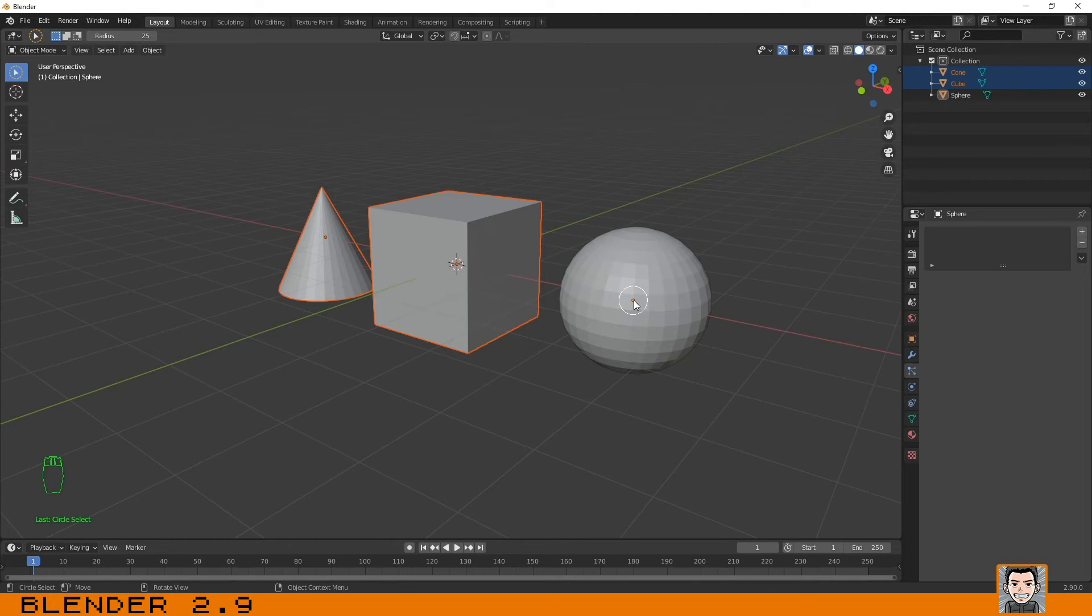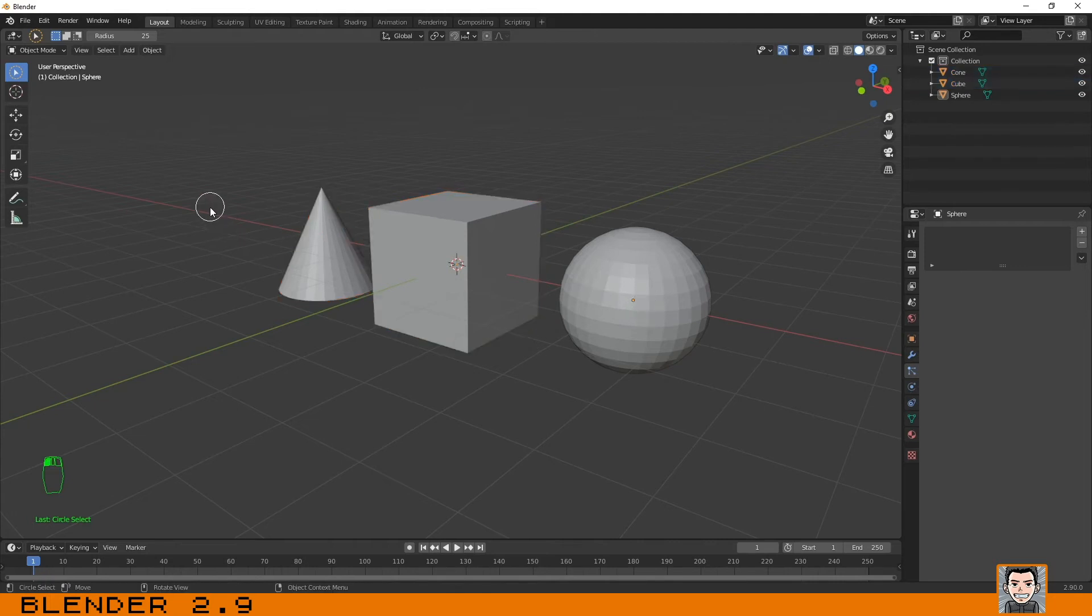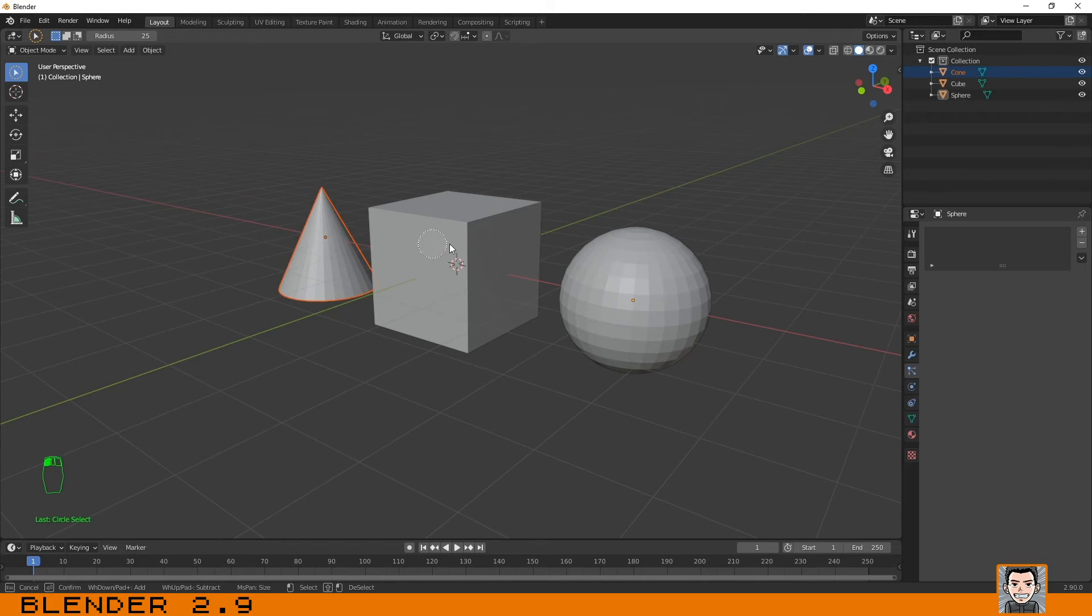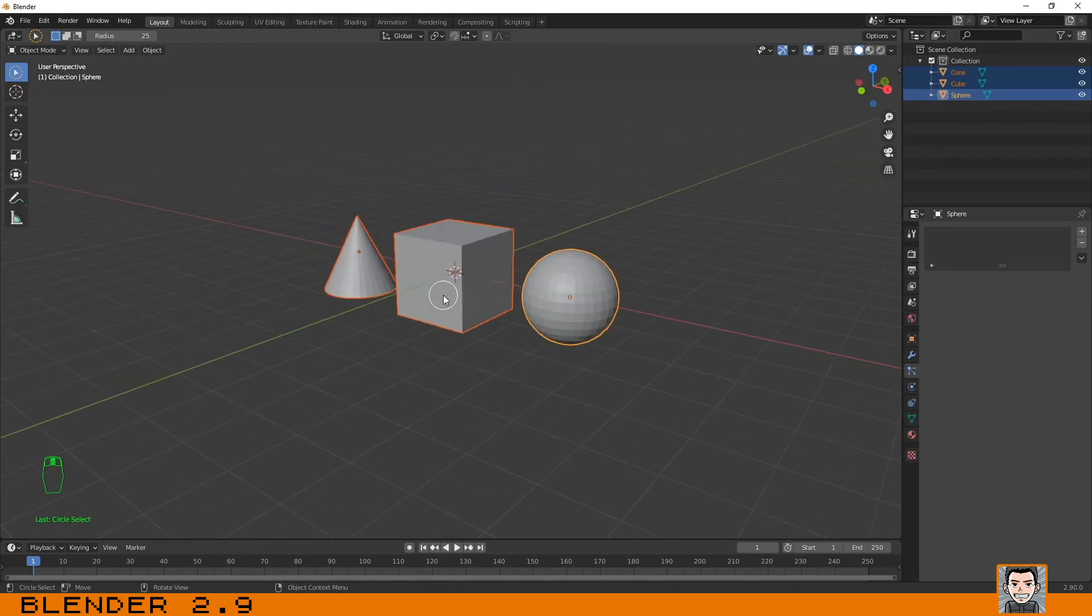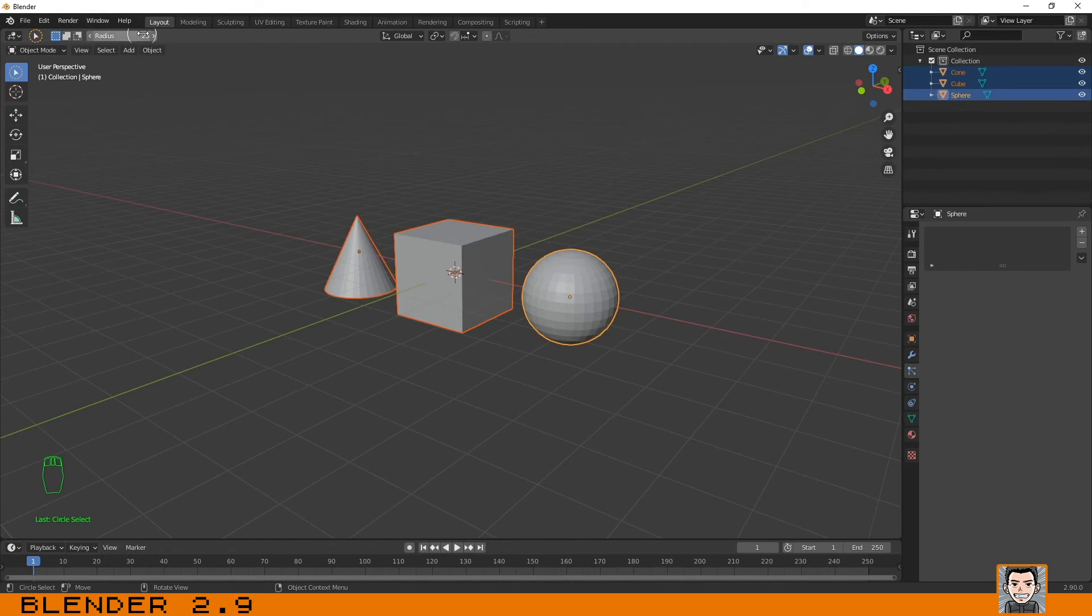You have to pass with the circle through the middle of the objects. This orange indicates the center of the object, the pivot point of the object, and to select them you need to pass with the circle over there. Otherwise, they will not be selected. You can increase the size of the circle here.